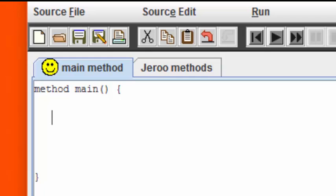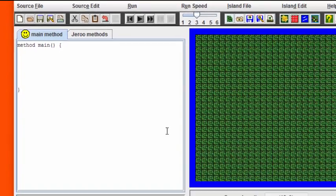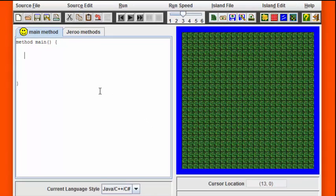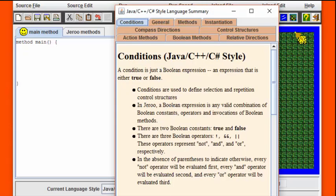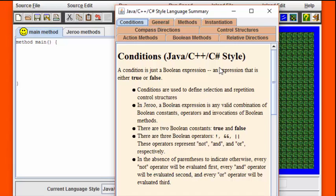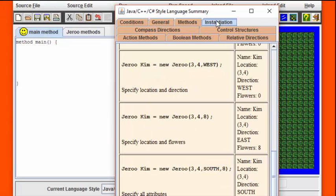We're going to start off by creating a Giroux. How can we do this? Let's have a look at the six different methods we can use to create a new Giroux. To find those methods and to find all the other Giroux methods, I'm going to click on this question mark character and that's going to bring up the instruction manual for Giroux. Because we want to create or in other words instantiate a Giroux, we are currently interested in the instantiation methods. So we're going to click on this instantiation tab.